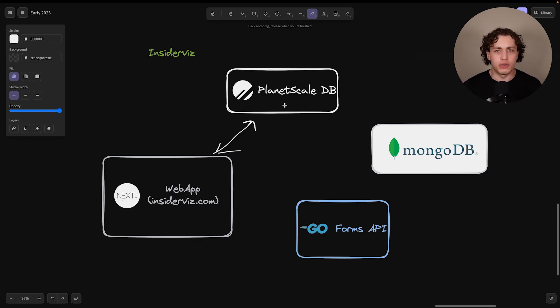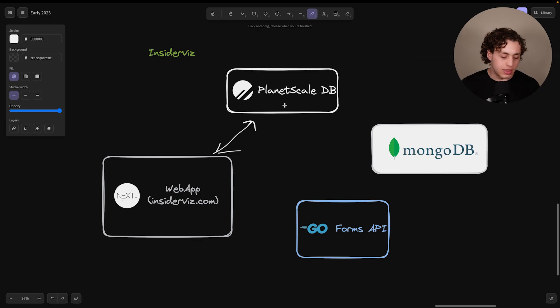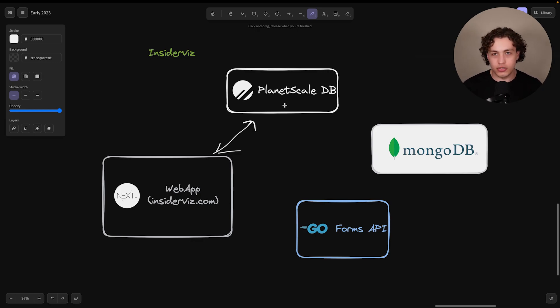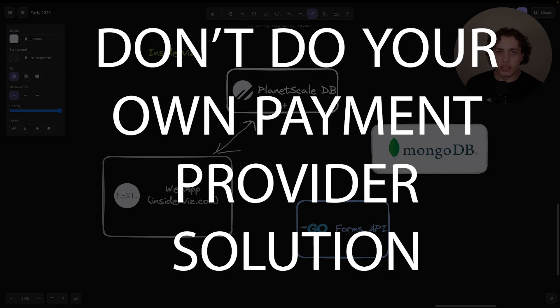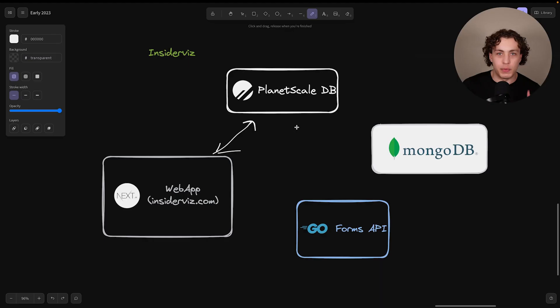Well, we don't hold payments in the database, but the records of them having bought something. Stripe handles all the payments. Don't do your own payment provider solution. That will be a disaster, I promise.